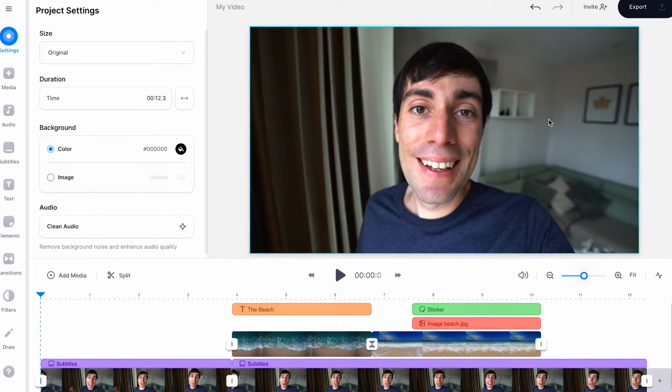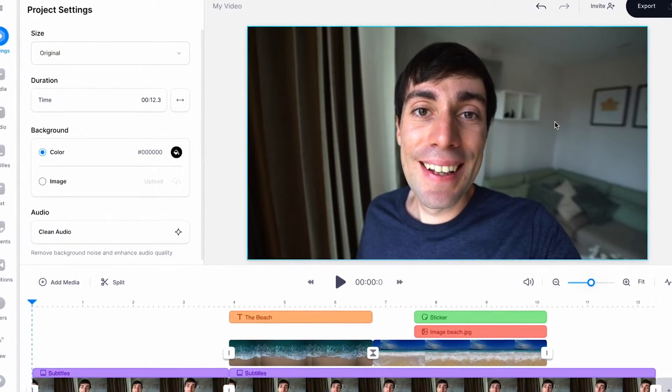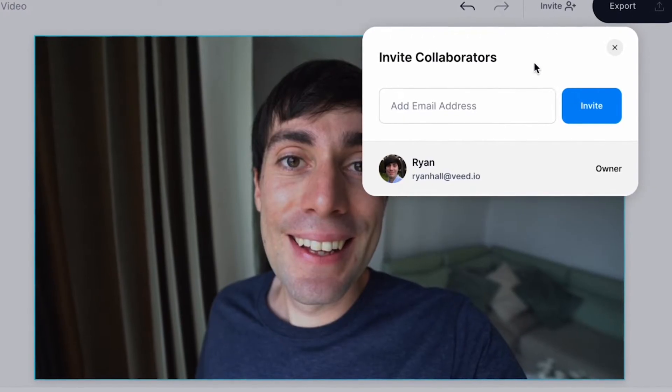If you want to invite a team member or colleague into your editing project, simply go to invite at the top of the screen.